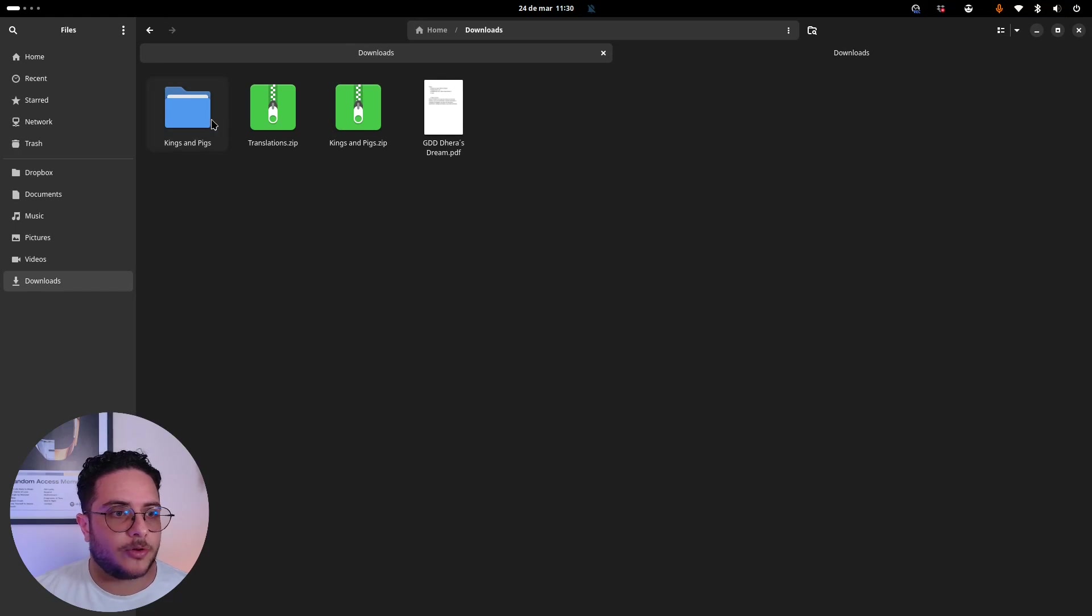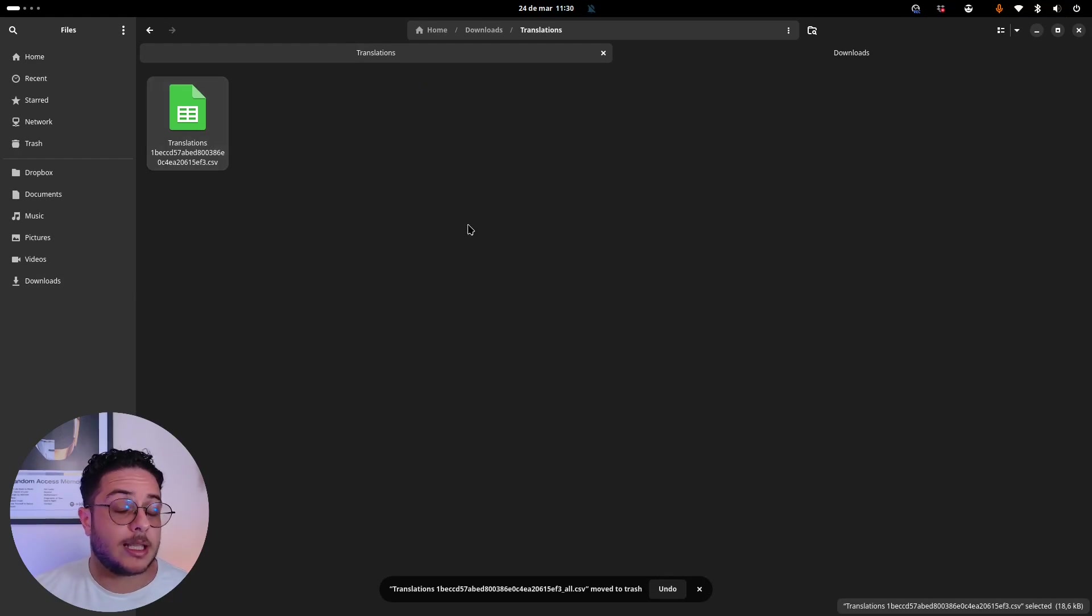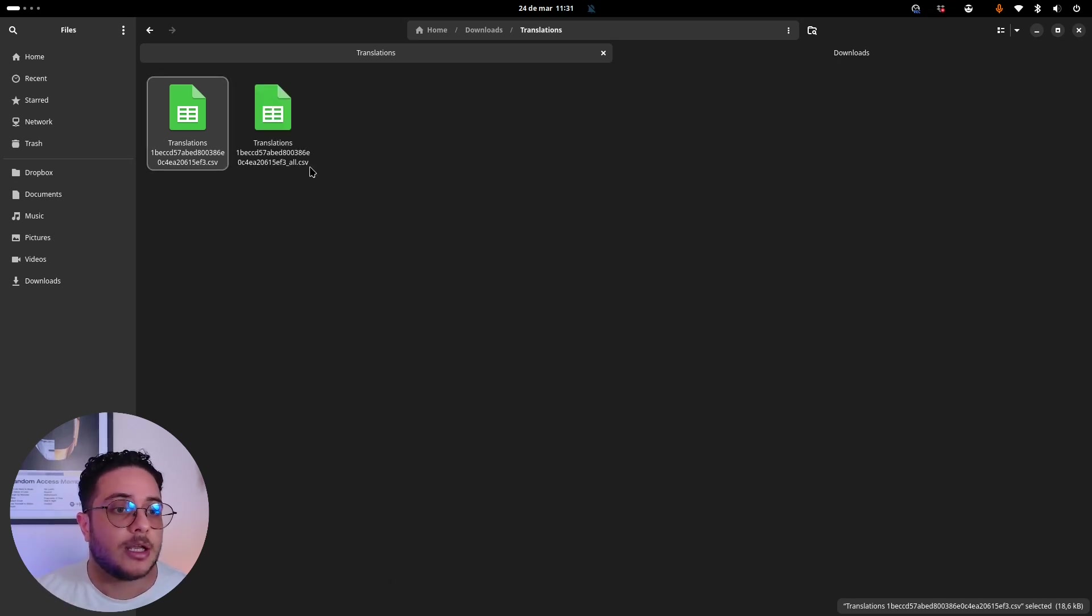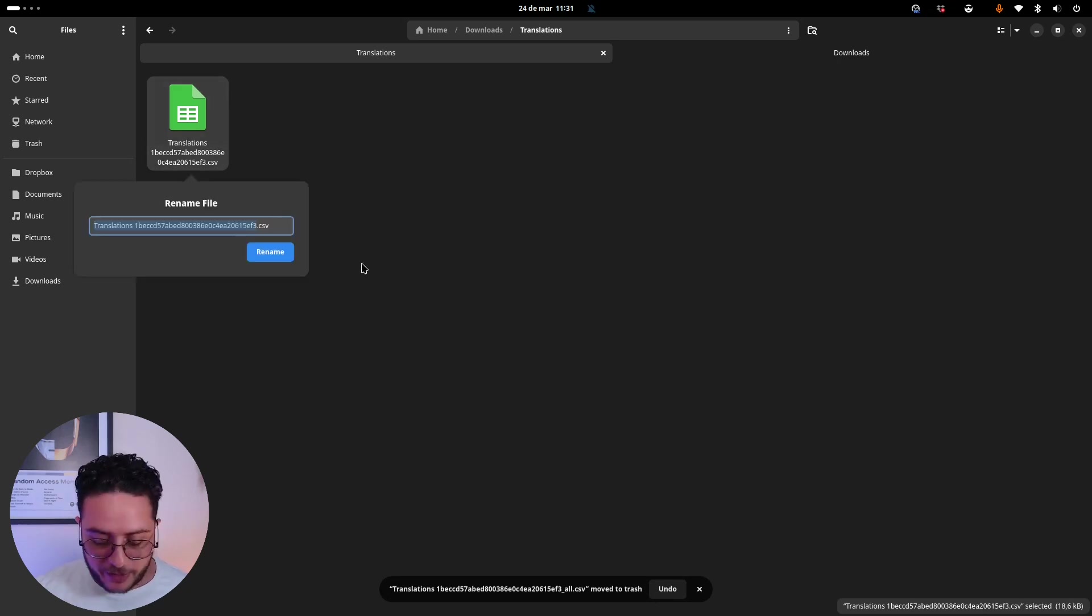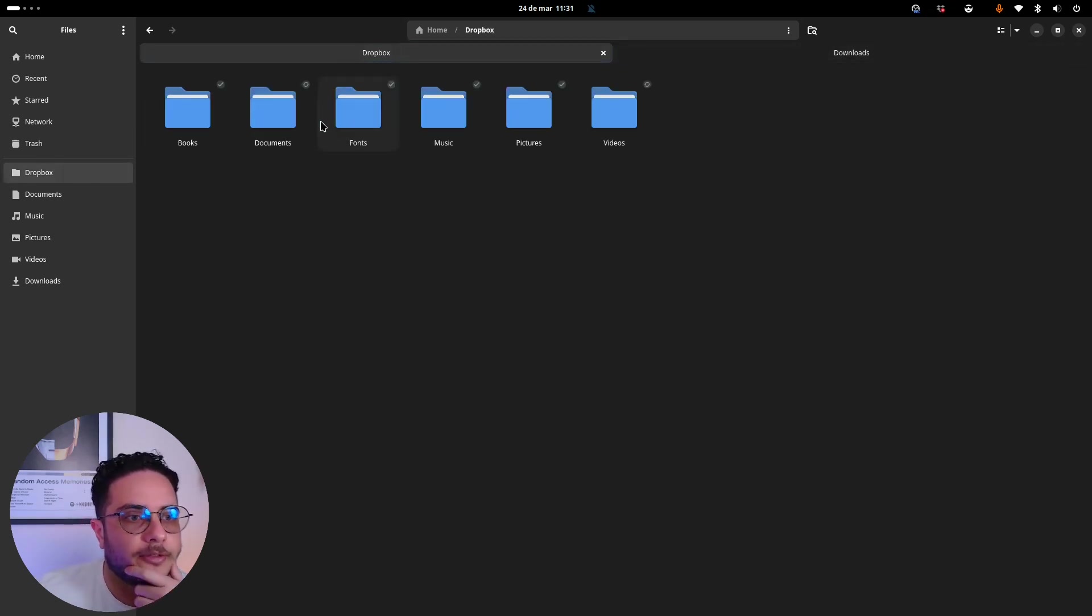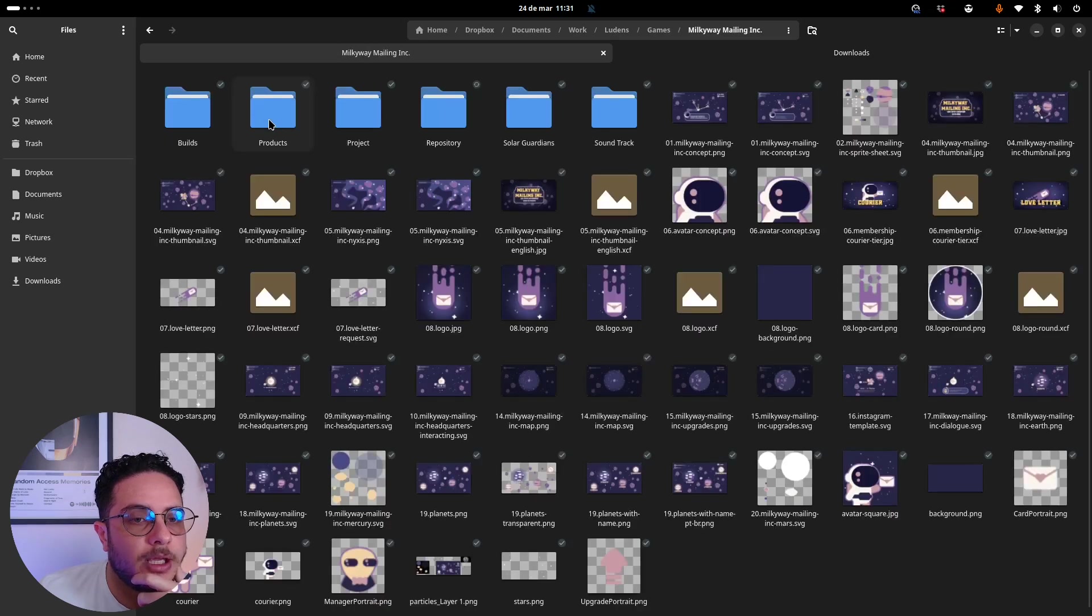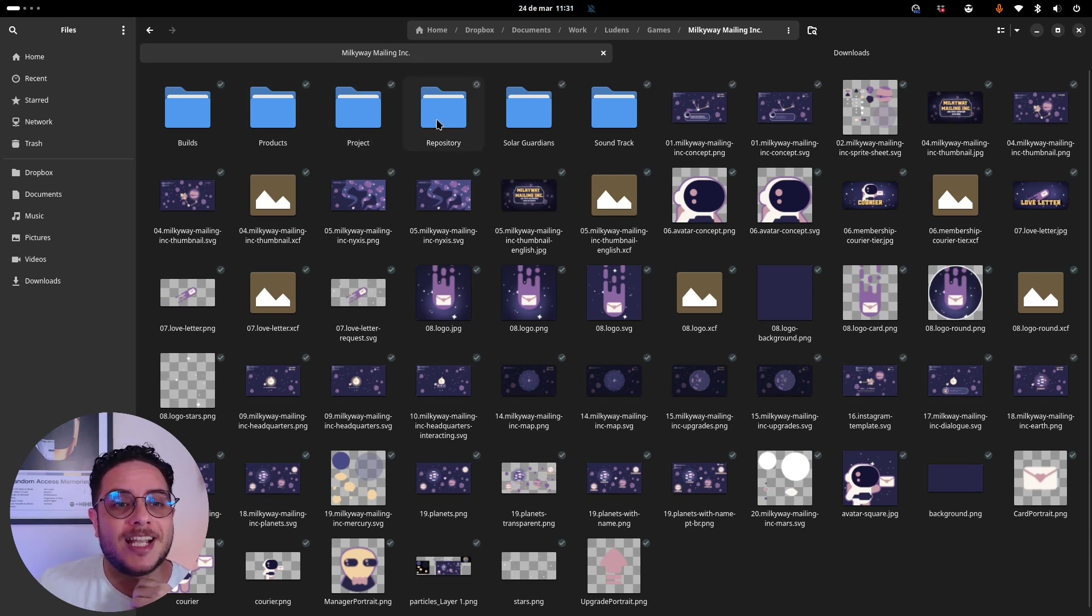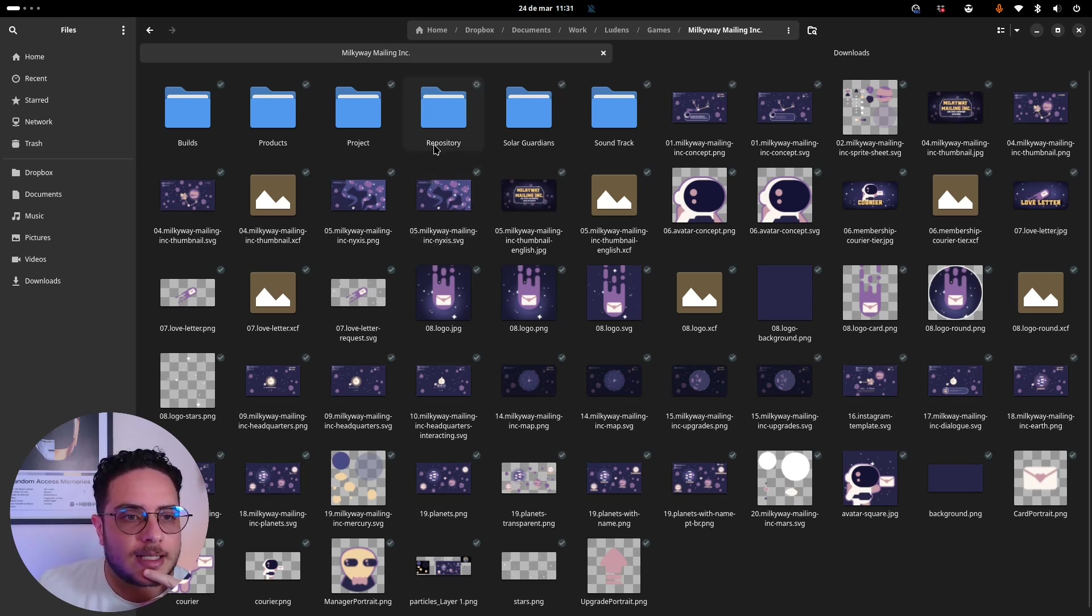In my download folder, I'm going to extract it and rename this. Notion exports all the CSV files for each view that you have on your database. This is the all views CSV file. Since I just have one view, I'm going to use just this file right here. I'm going to get rid of this unique identifier. I will put the link to the Milky Way Meiling Inc channel in the description, because I'm going to start creating content for the channel. Follow the channel to follow the new updates of the game and the story that I'm going to tell through this game.